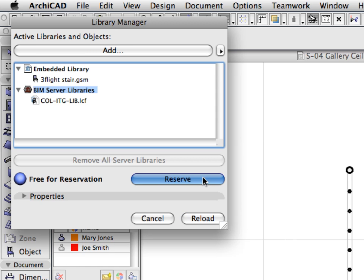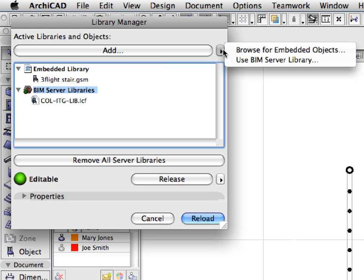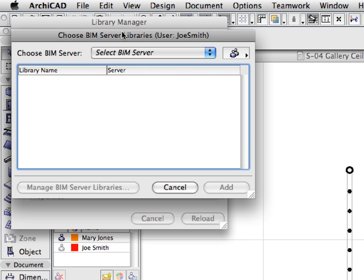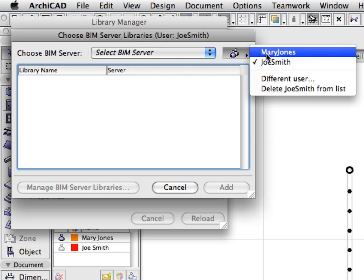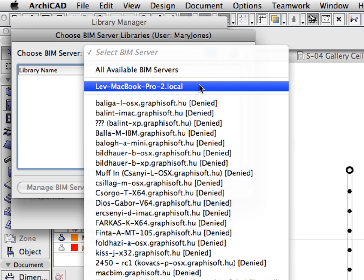Highlight the BIM Server Libraries container and click the Reserve button to reserve it. Click the right-pointing arrow next to the Add button in the Library Manager dialog. Select Use BIM Server Library from the pop-up list. The Choose BIM Server Libraries dialog appears where you can see all the available libraries on the BIM Server. Click the Users button to the right of the Server List field and make sure that Mary Jones is selected. In the Choose Server drop-down list, select the name of your local machine.